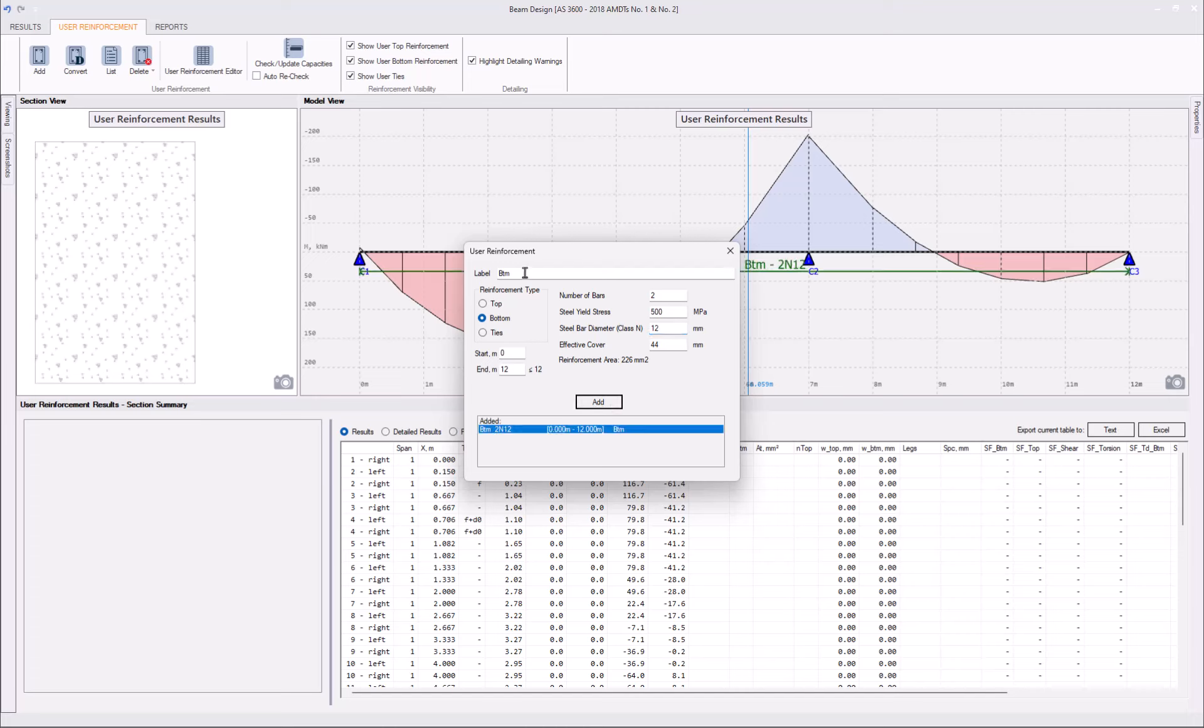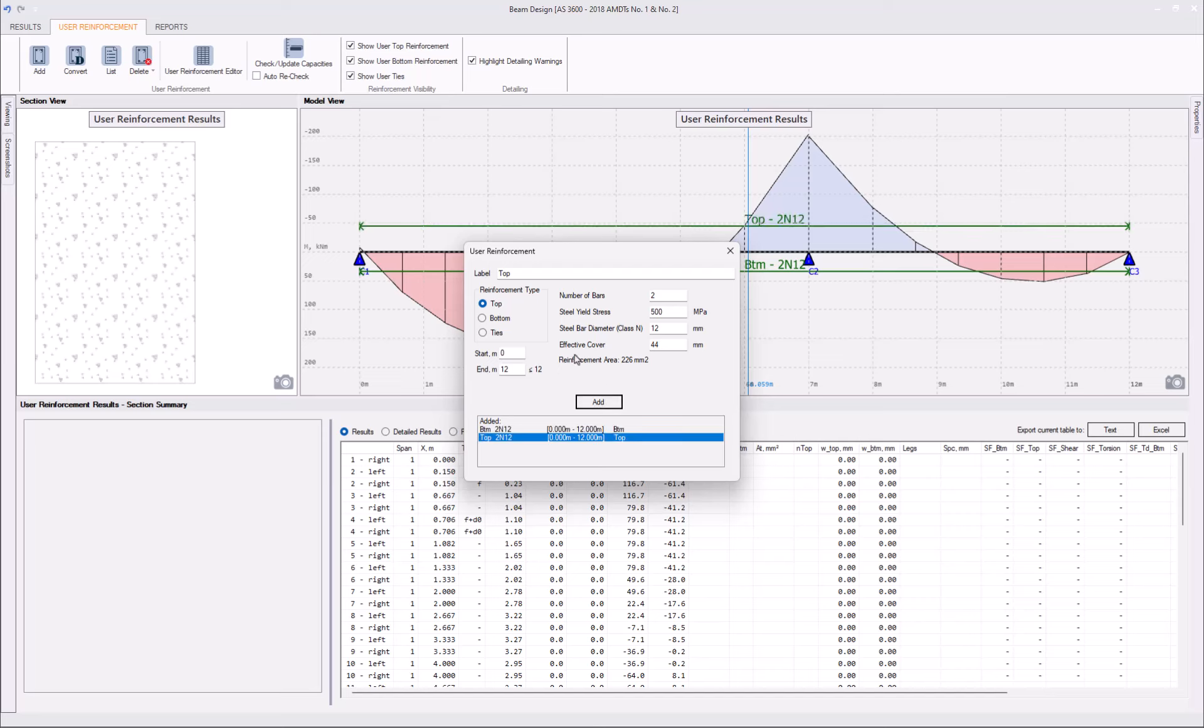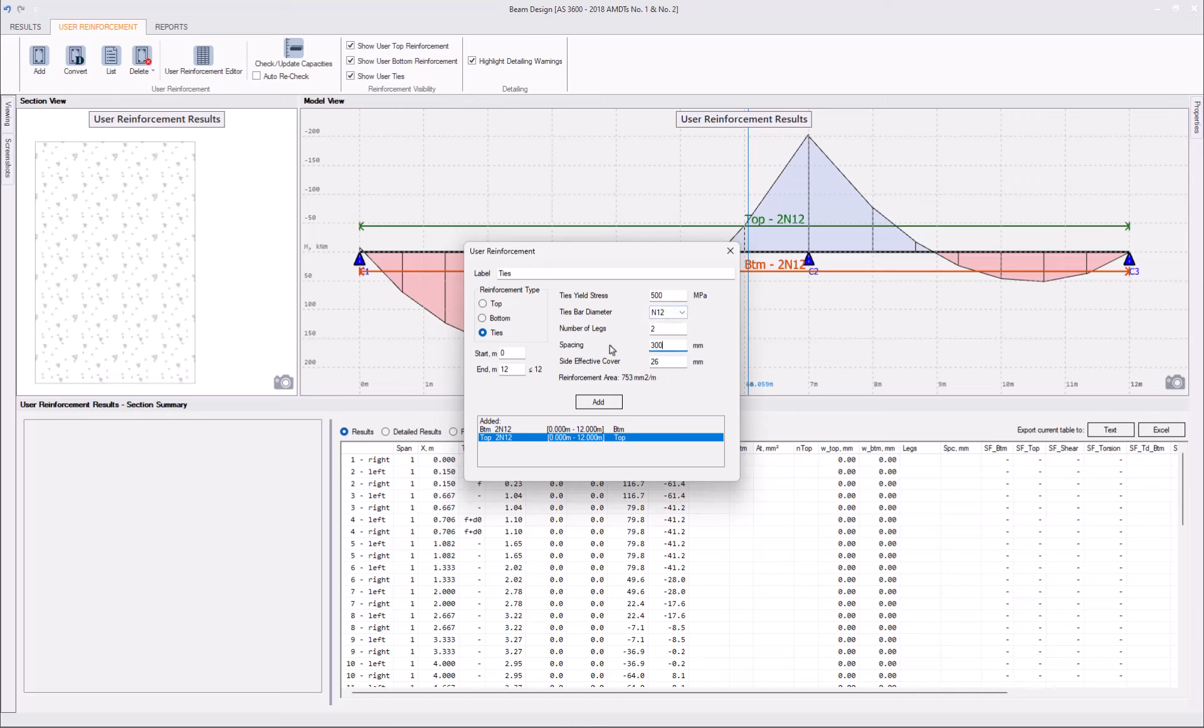We can keep adding. Reinforcement top, two N12s at 44mm effective cover, and ties. Two legs of N12s at 300 spacing.